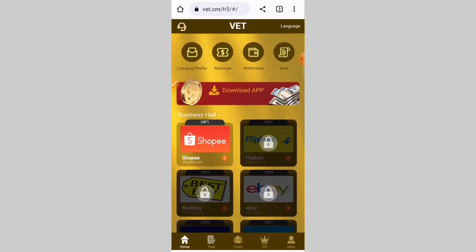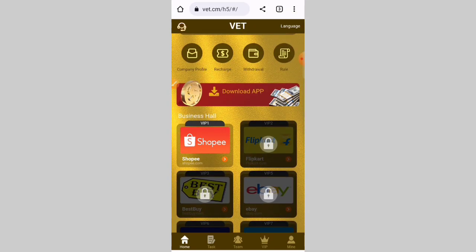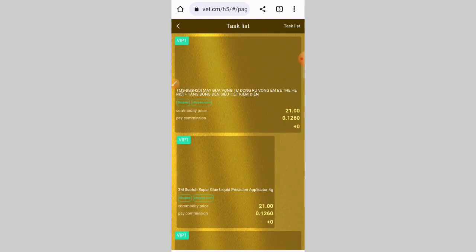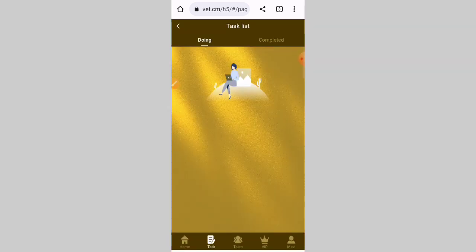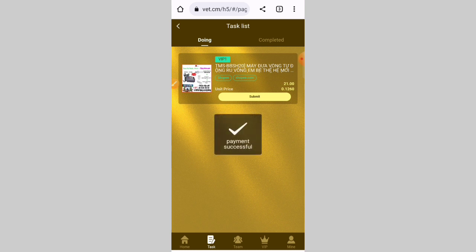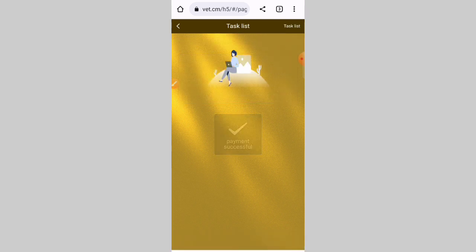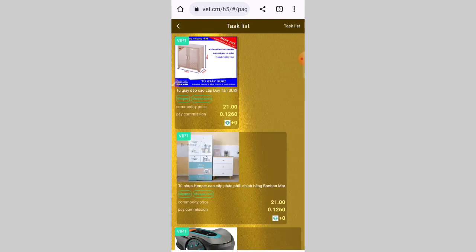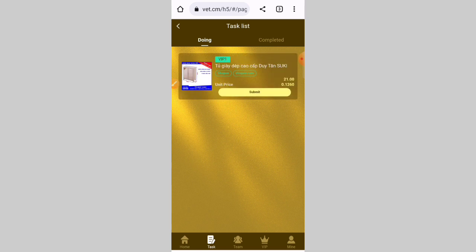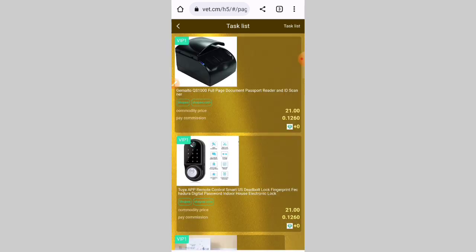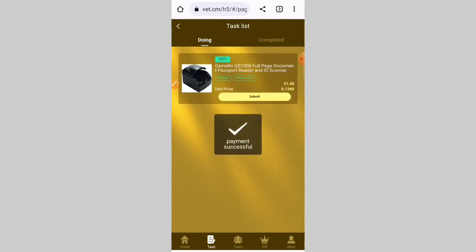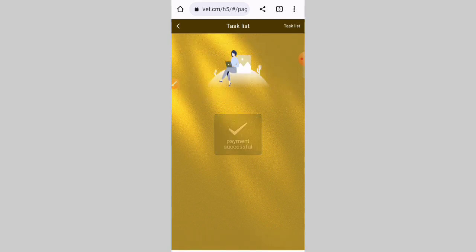If you want to join, you can join automatically. I click on this plan — VIP mall. Now click the first task, submit it, and the task is complete. Click on another task, submit it — that task is complete too. Click the next task and complete your 10 tasks easily.